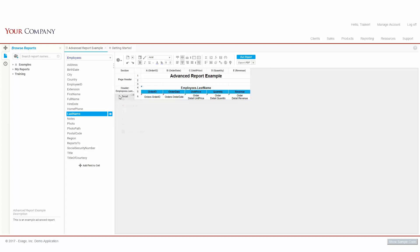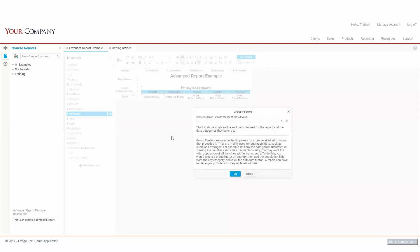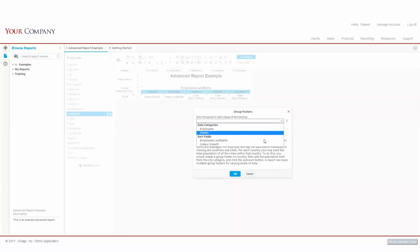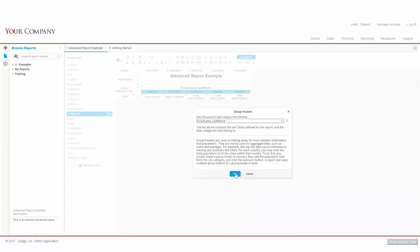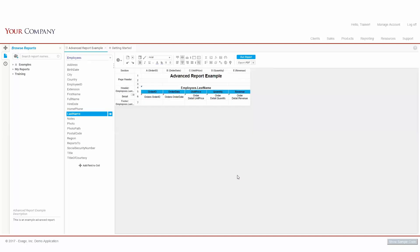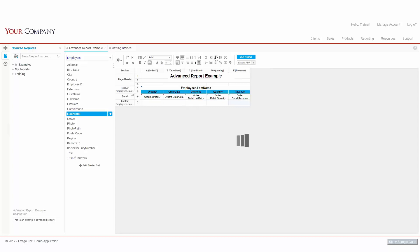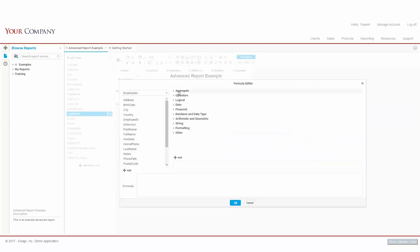Next, let's add a Group Footer. We'll again group by the Last Name field, and go ahead and add a Simple Aggregate Sum calculation on our Revenue field.